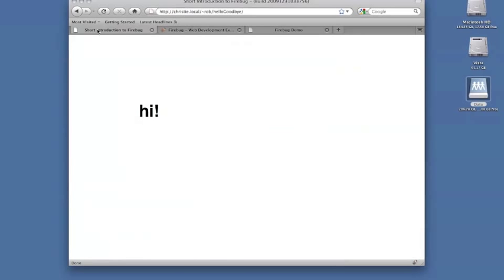This concludes our short introduction to Firebug. These are only some of the features available in this powerful development tool. Thanks for watching.